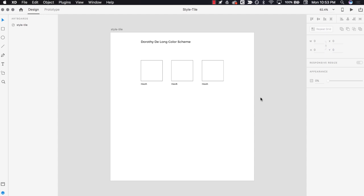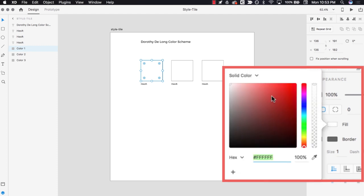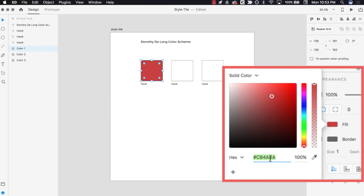Start by opening your style tile in Adobe XD. After choosing your color scheme, you'll add each of your three colors to these little placeholder squares. First, click the select tool, then click a square. With the square selected, click the fill color under Appearance in the property inspector panel. This opens XD's color picker. Click anywhere on the color picker to choose a new color. Notice that when you choose a color, the hex code is displayed in the hex field below the color.